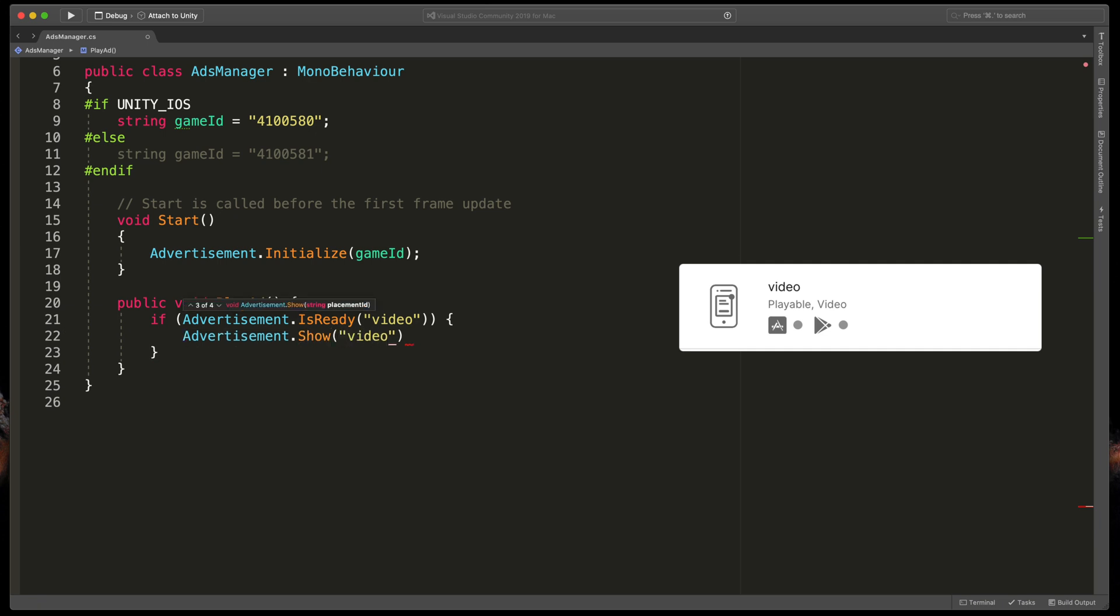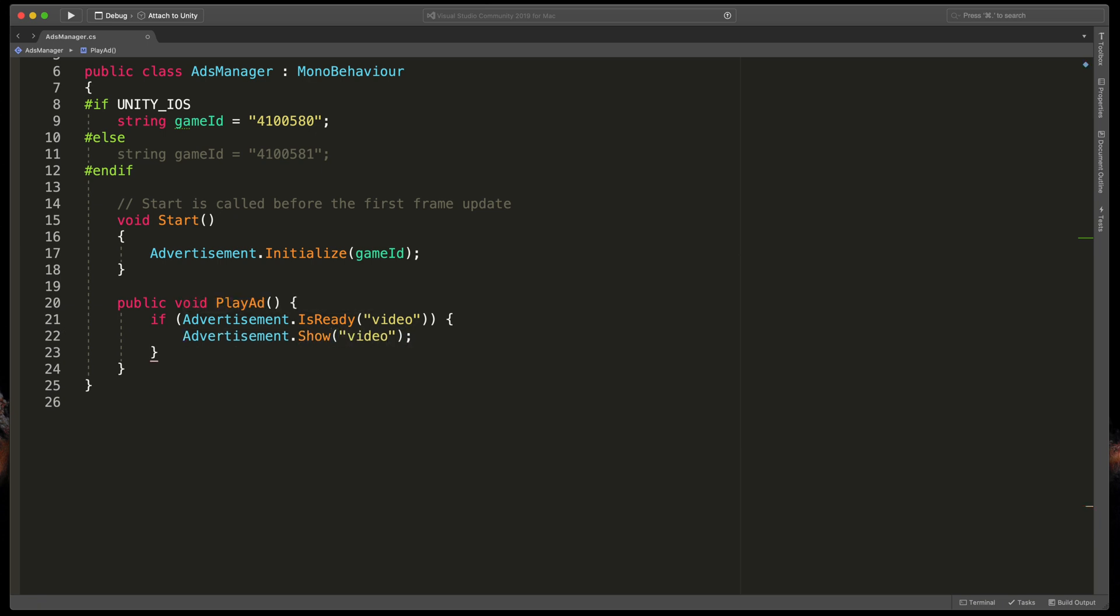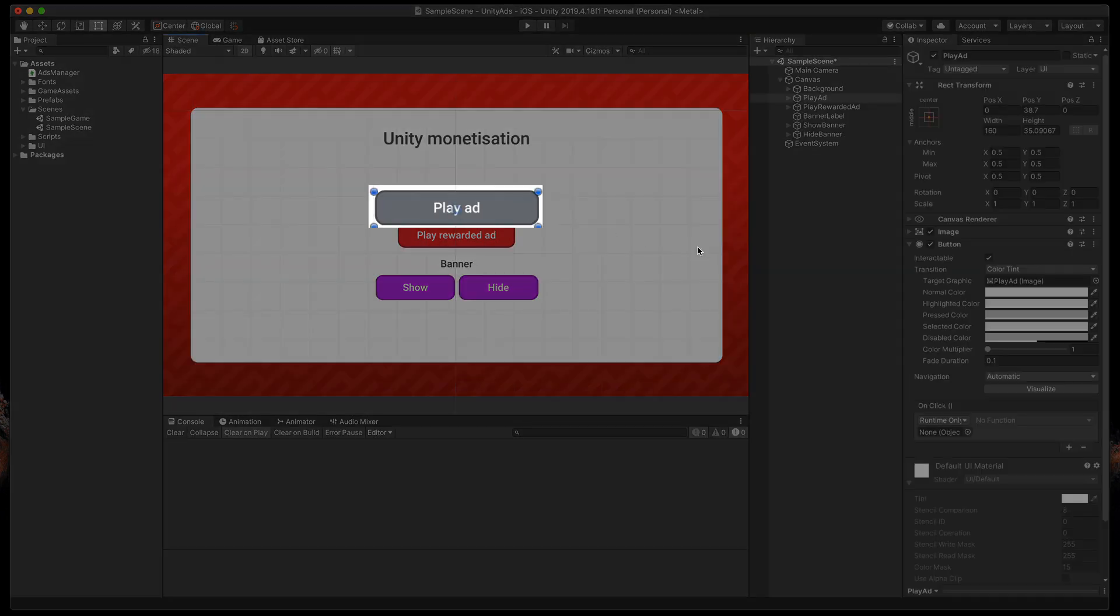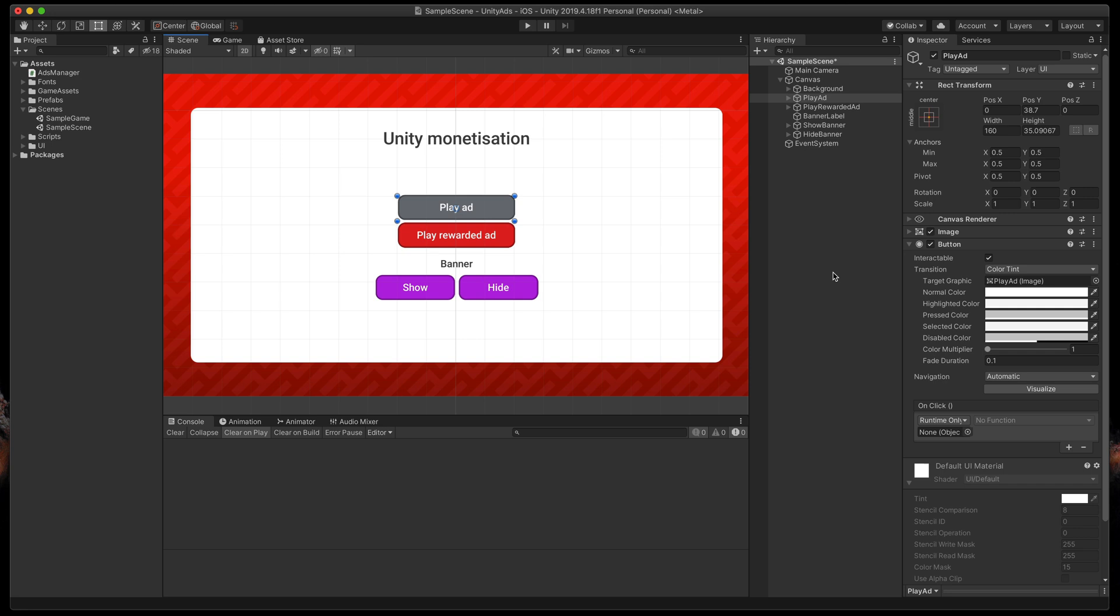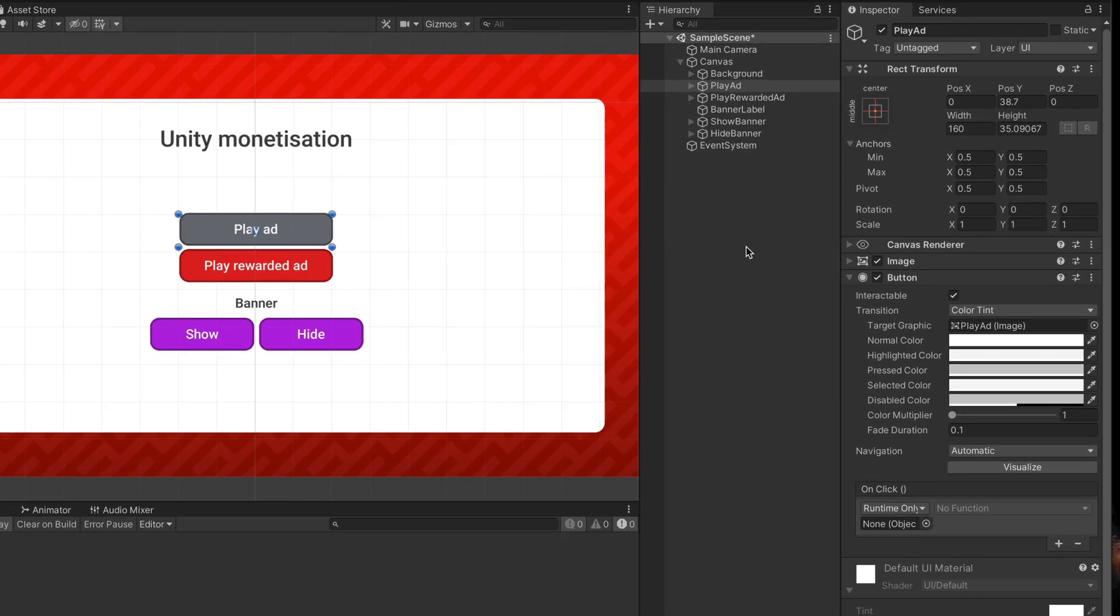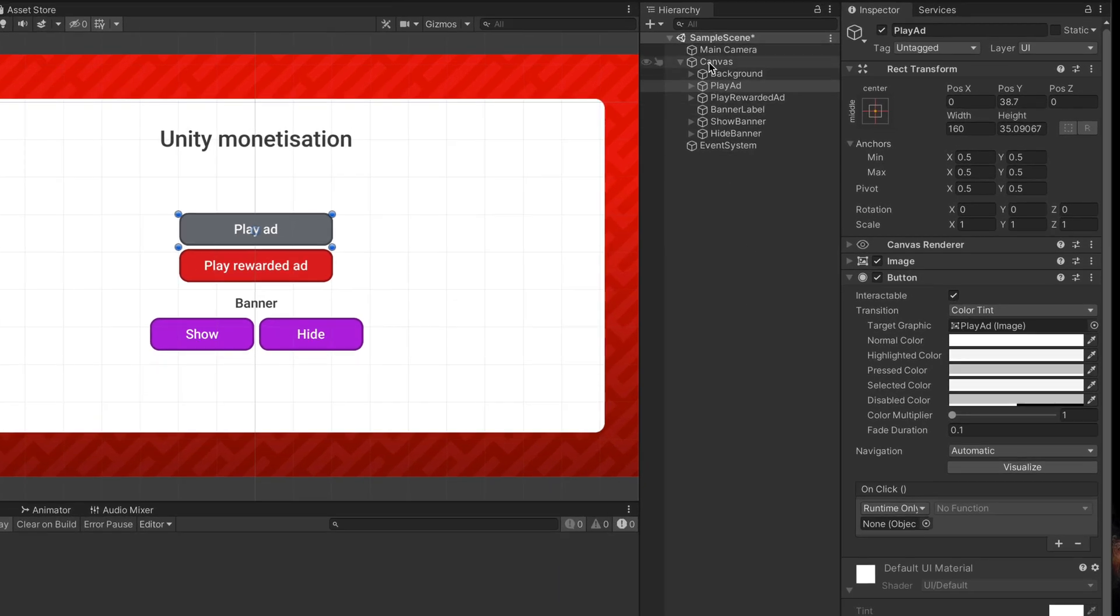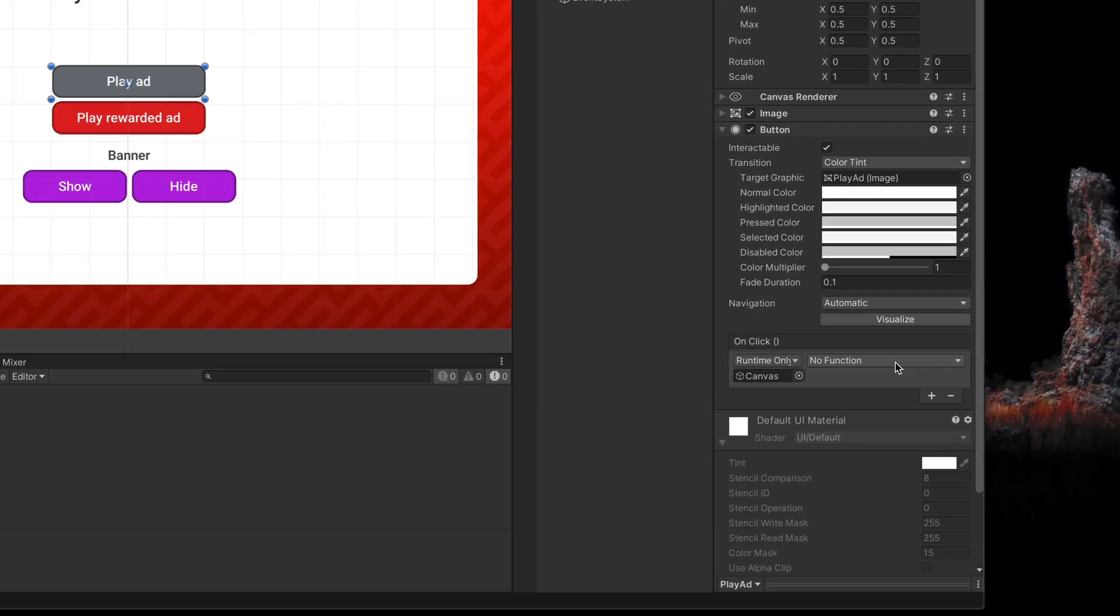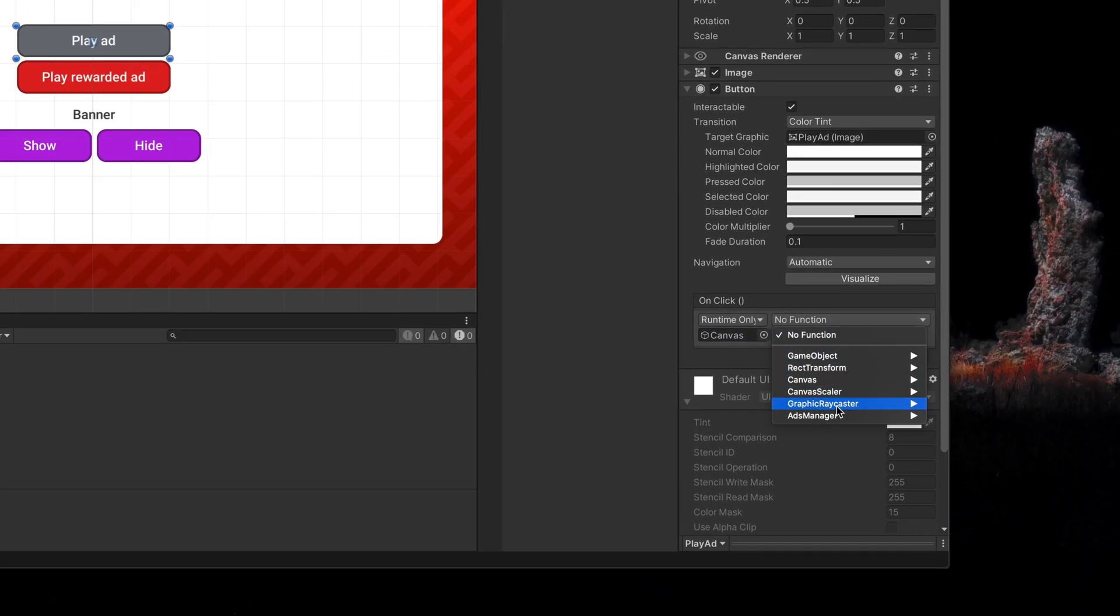Actually, that's it. In Unity, just for demo purposes, we'll use this button to trigger the method we've just created. Select it, drag in the GameObject where AdsManager is attached to the on-click event. And from the dropdown, select AdsManager.PlayAd.